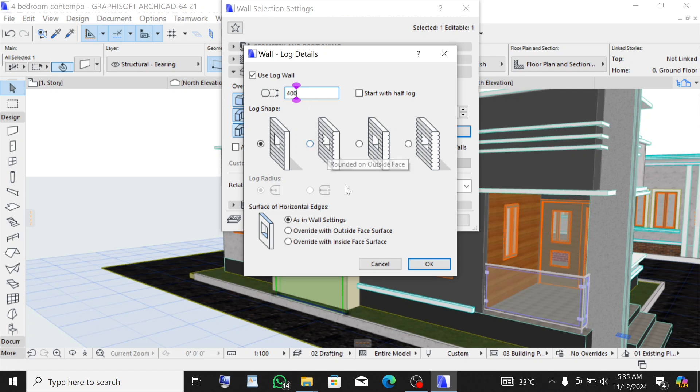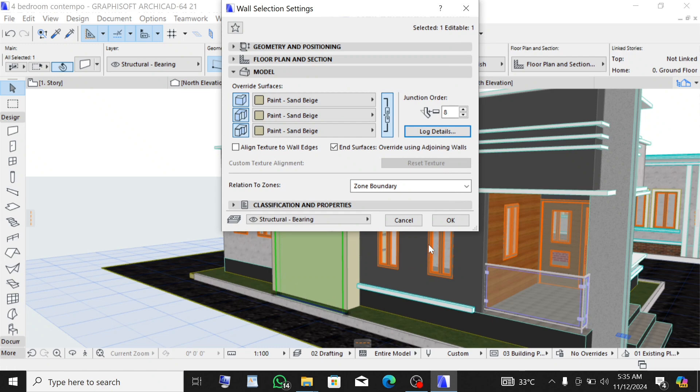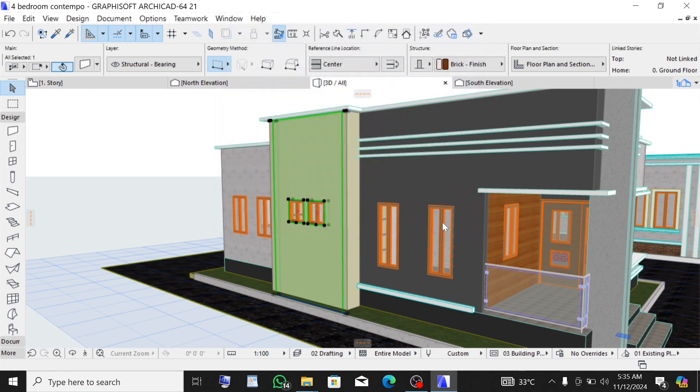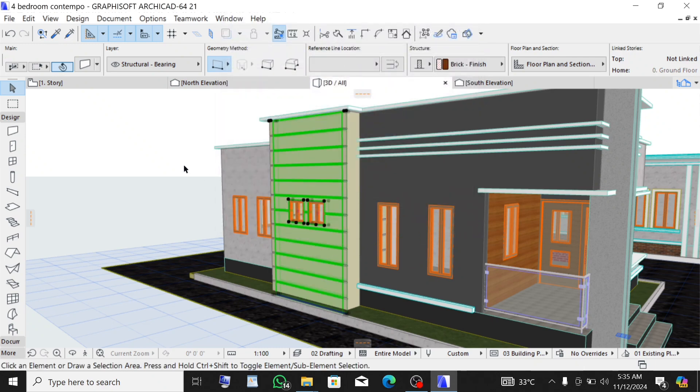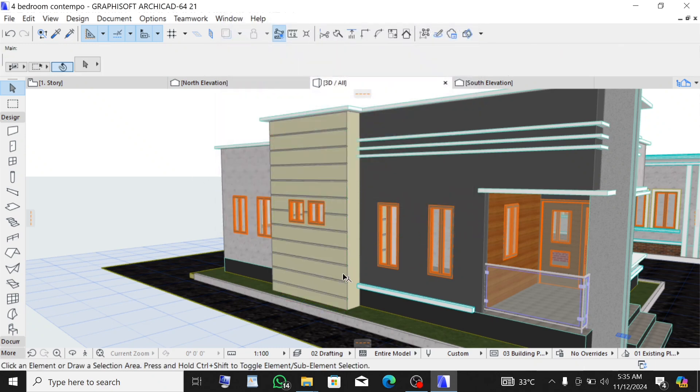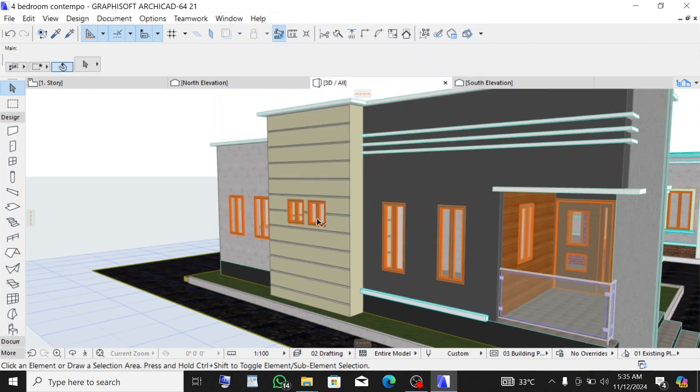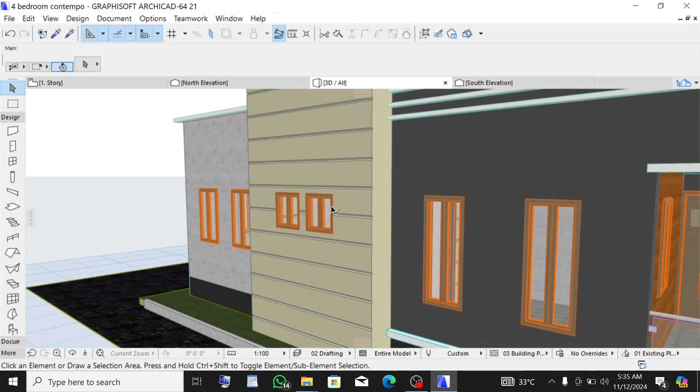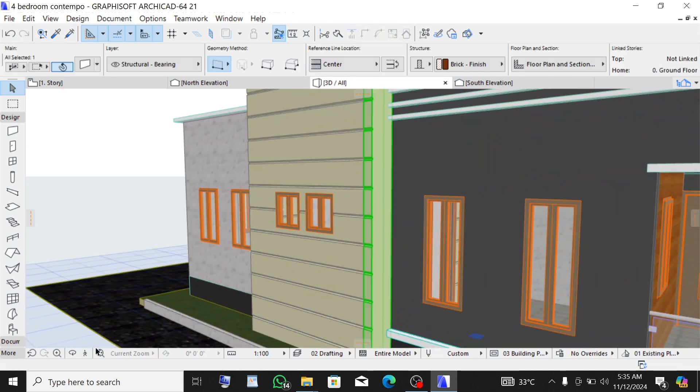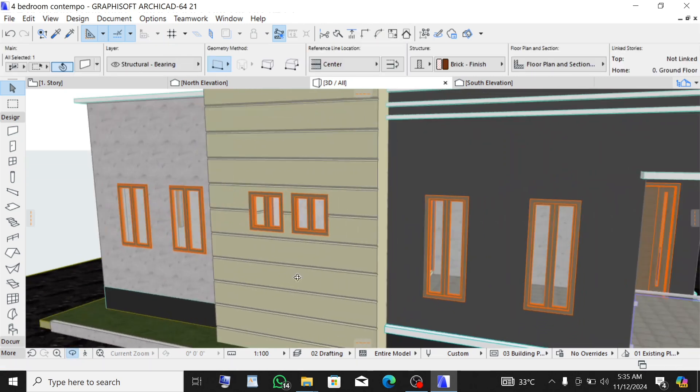Click on OK, click on OK, click on OK. You can see I've created a log wall here. You can also click on this side and the other side of it, click on that side.